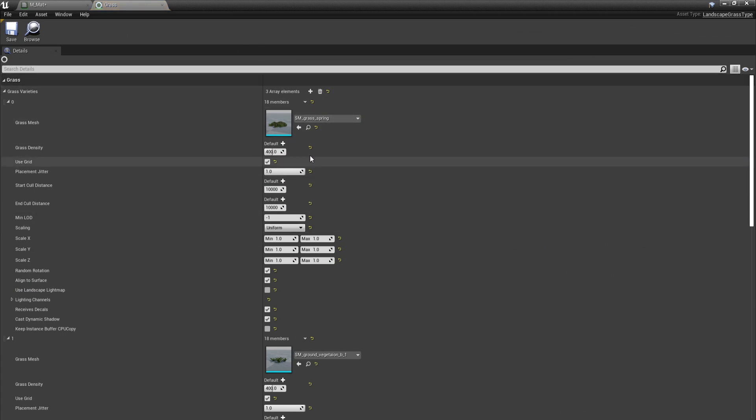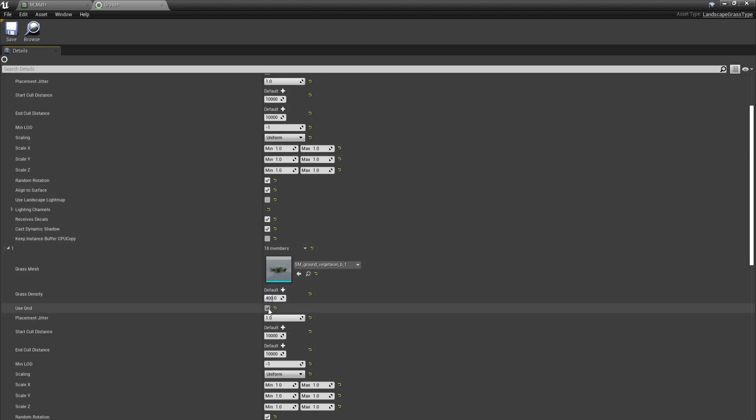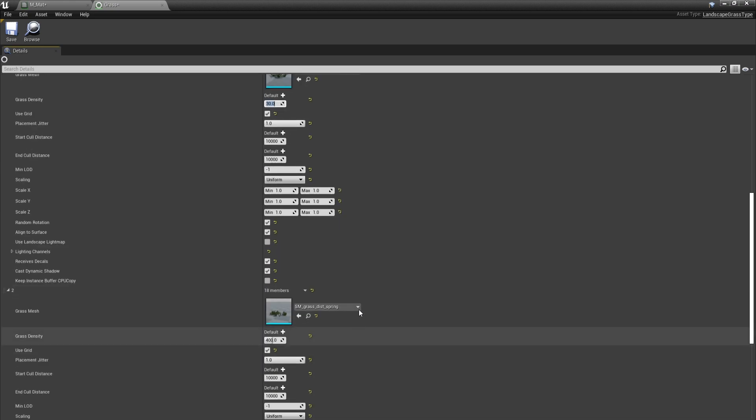First of all, I'll set the grass density to 60. And for the ferns, this is going to be 30. And for the distant grass, this is going to be 50.